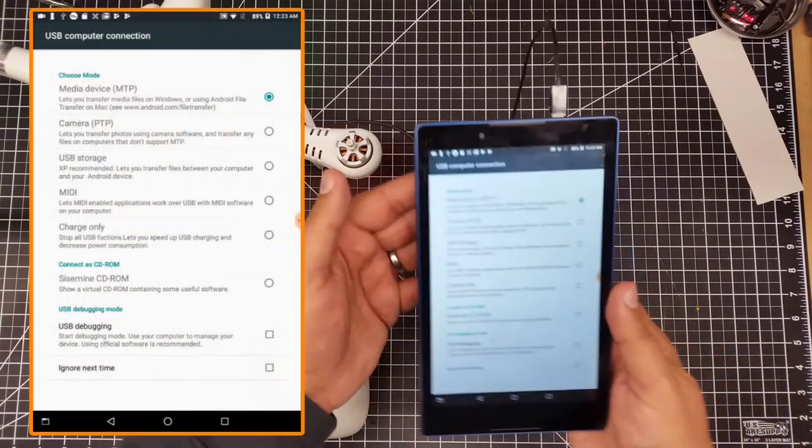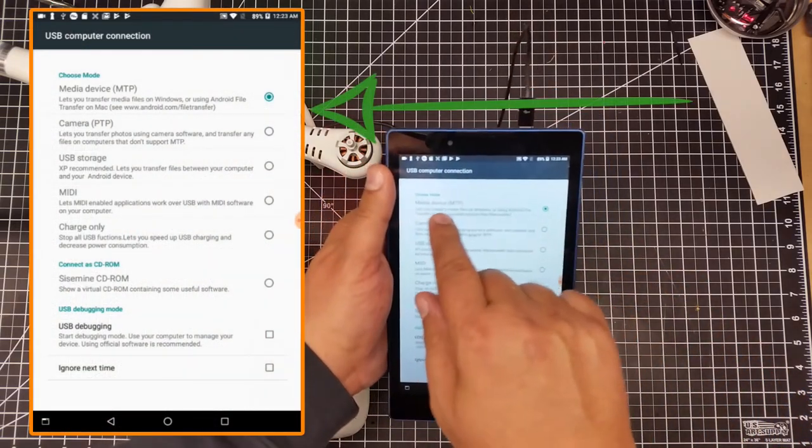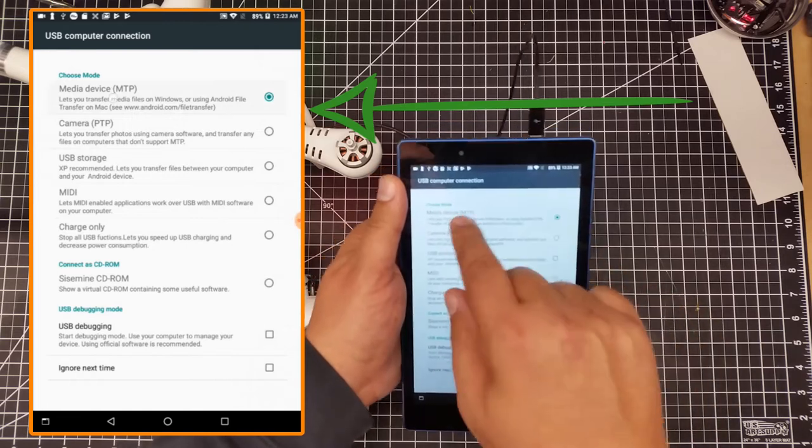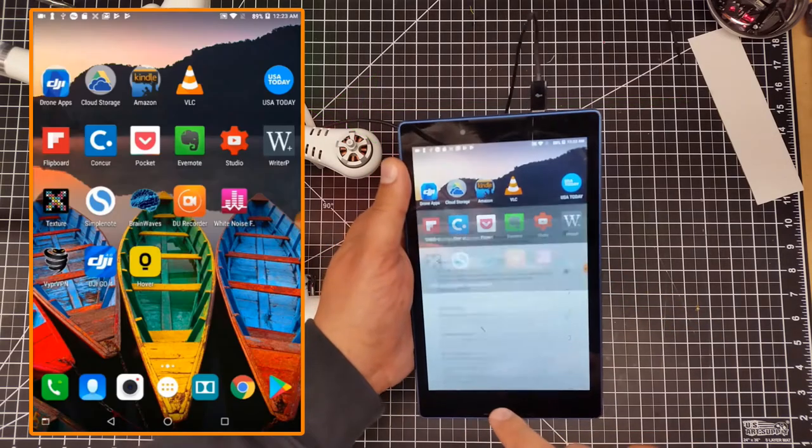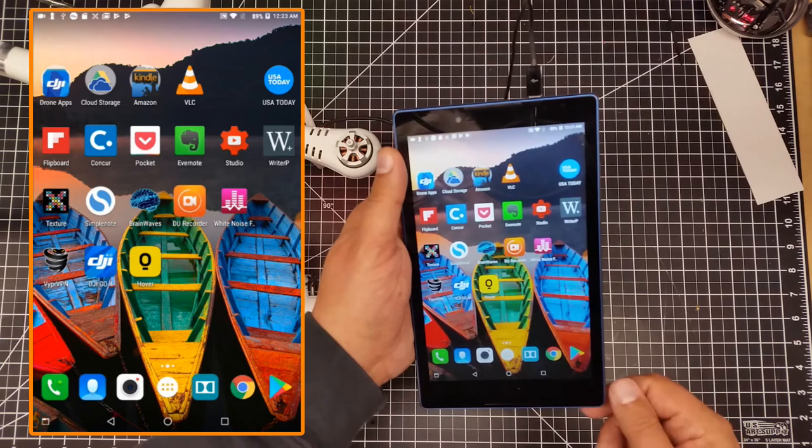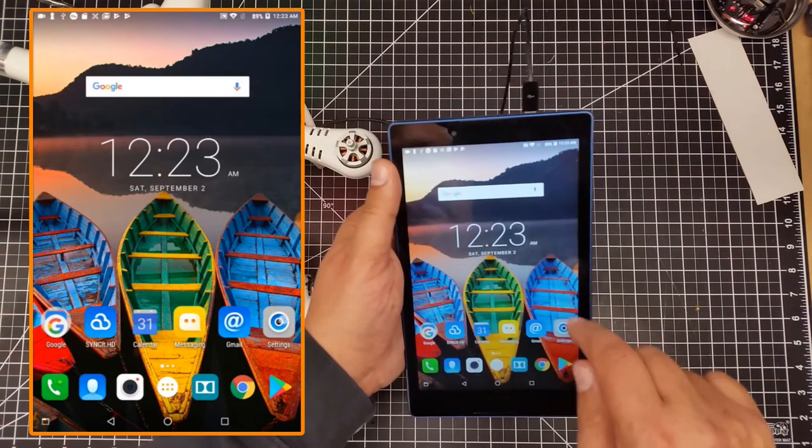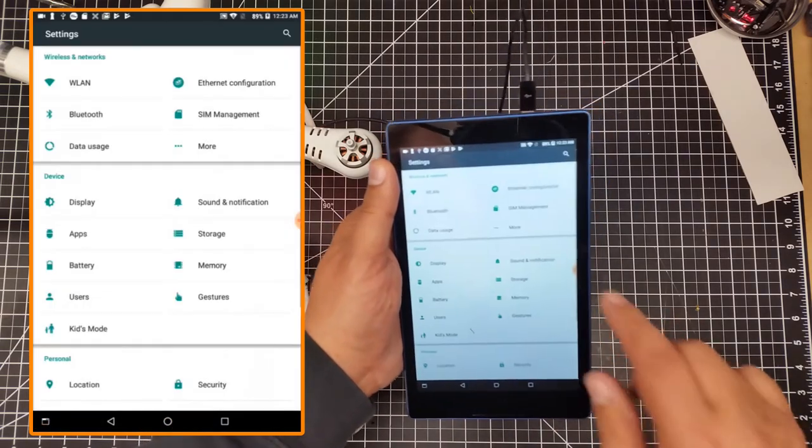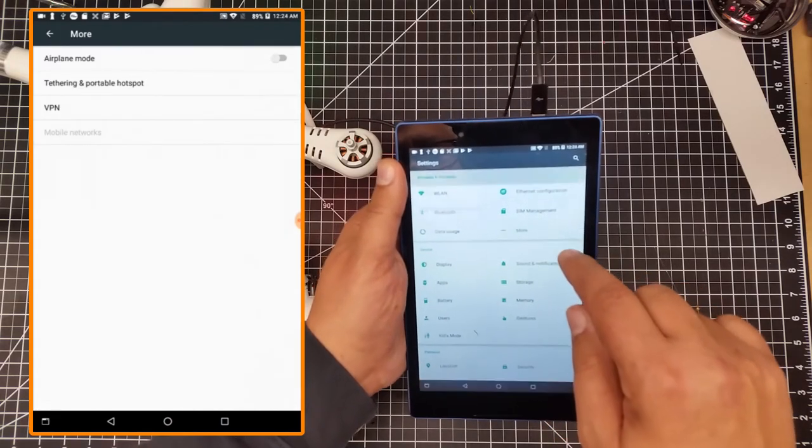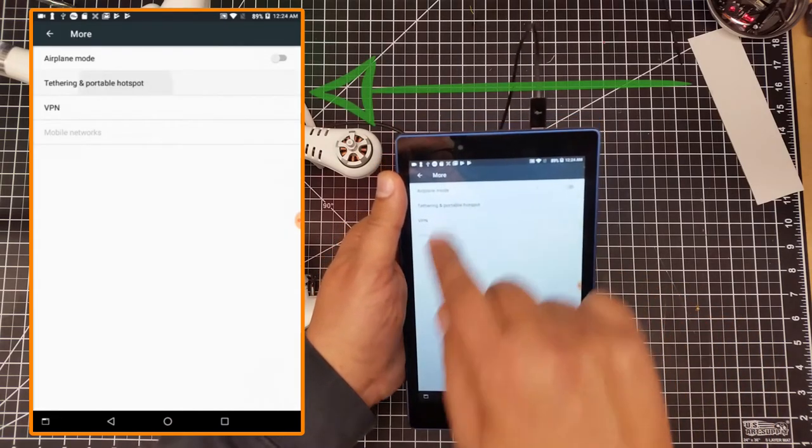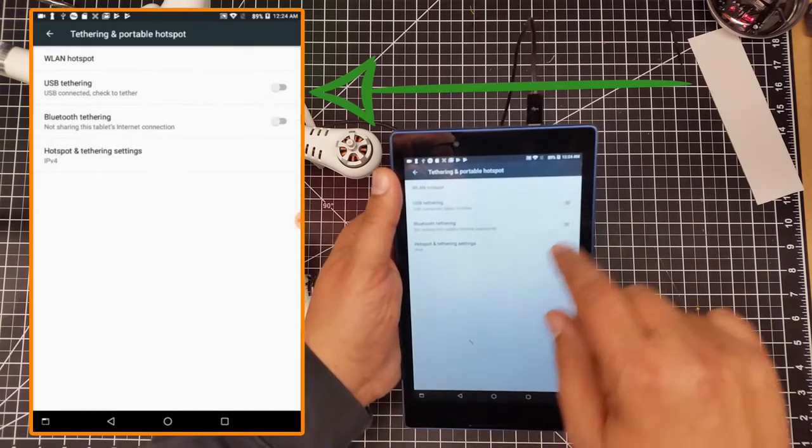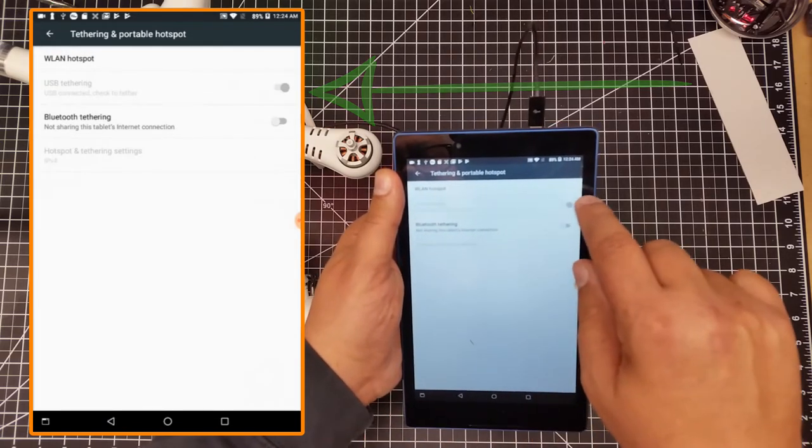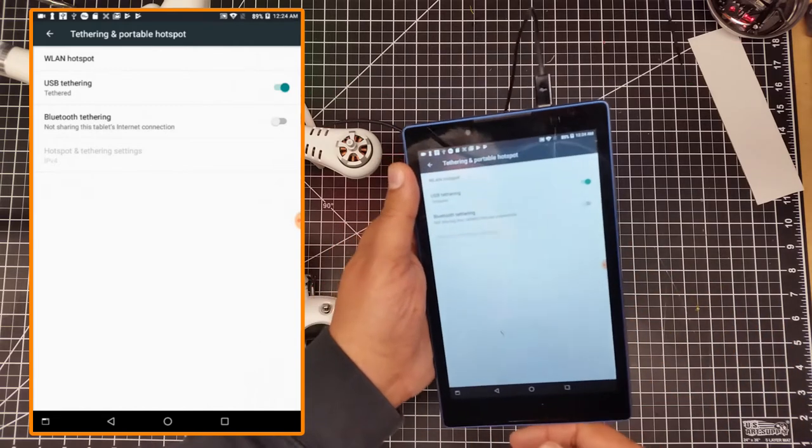What you're going to want to do is select media device, so MTP, which is already selected. Then I'm going to hit the back on the Android interface, go to Settings, then go to More, then go to Tethering and Portable Hotspot. And then I'm going to activate USB Tethering. That's important.